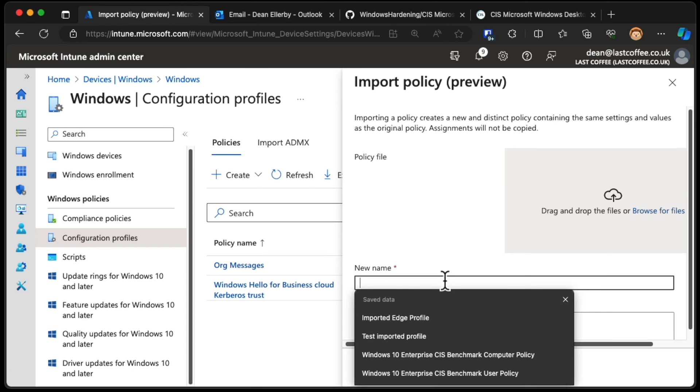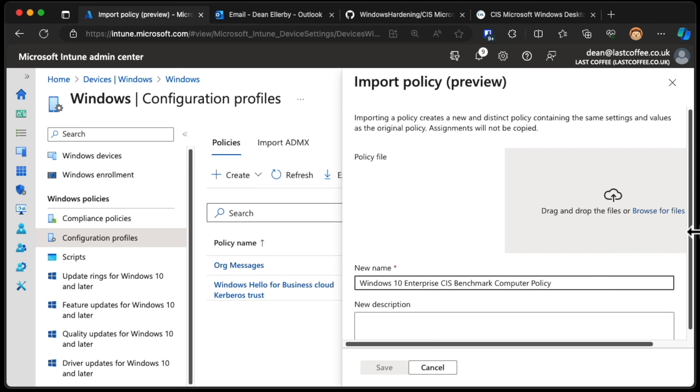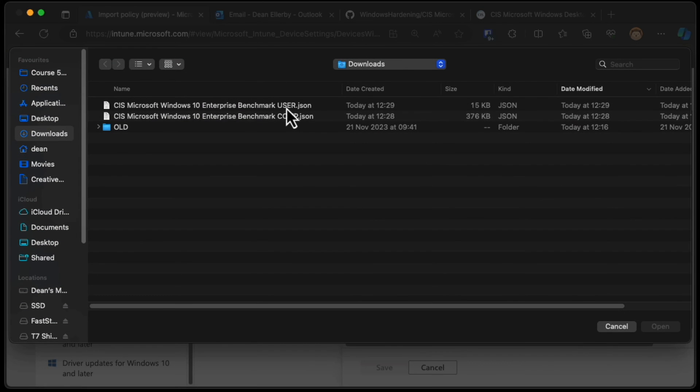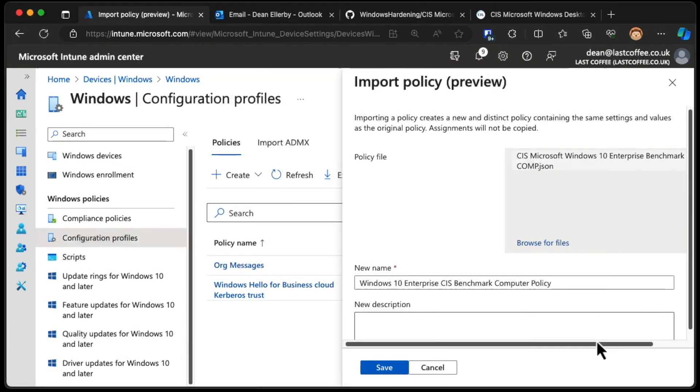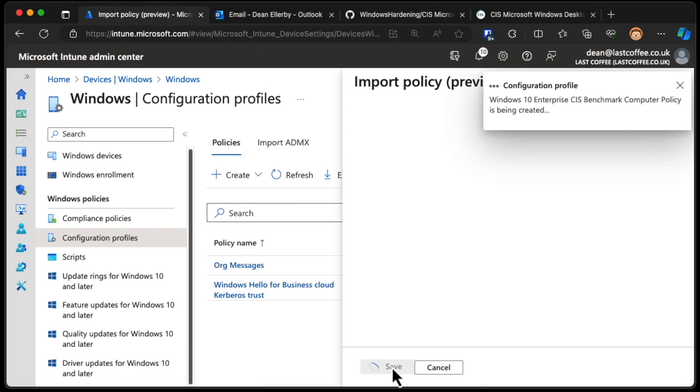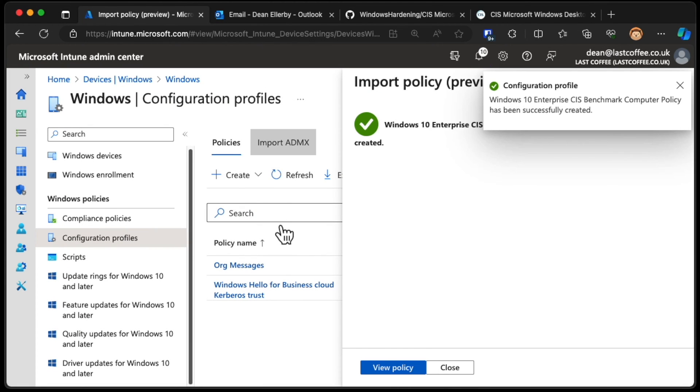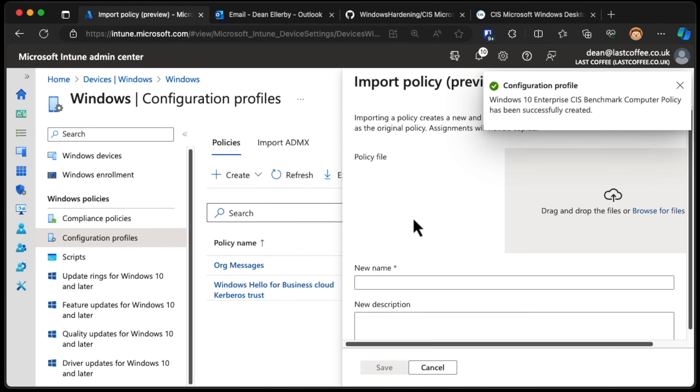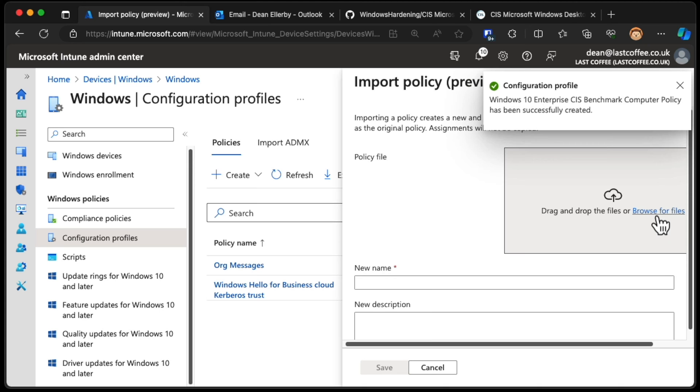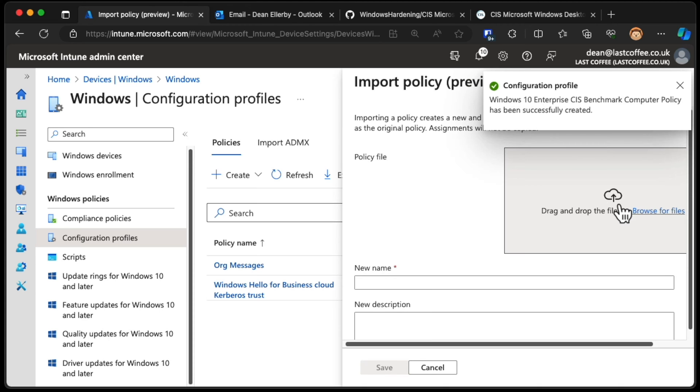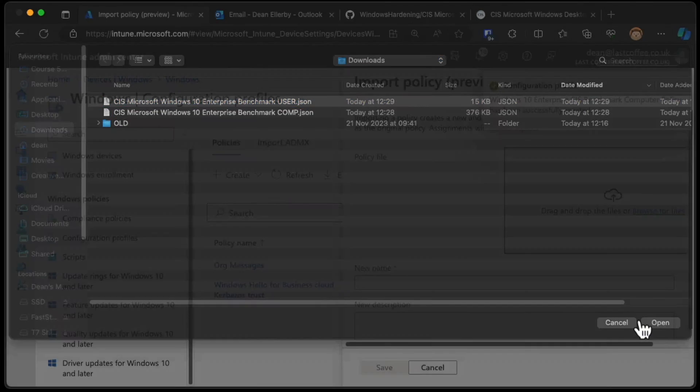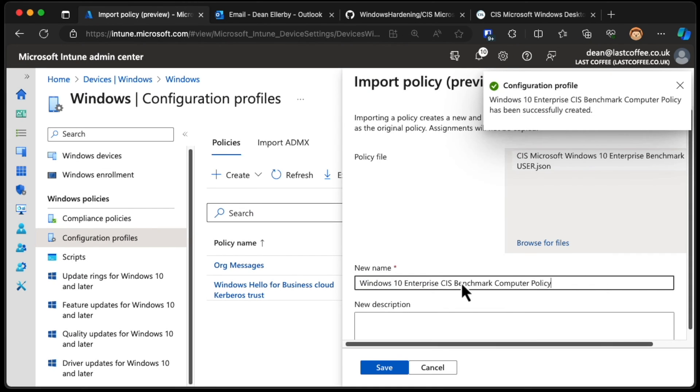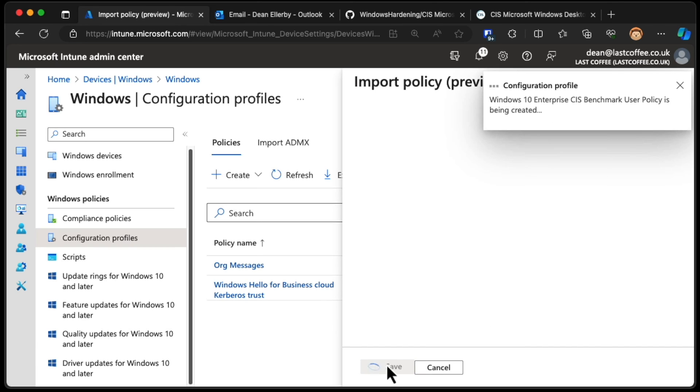I'm going to give it a name of CIS Benchmark Computer Policy. We'll just import this one here for computer. Choose Save. I'm going to do the same again. Import this user one. And just call it User. There we go. Choose Save.